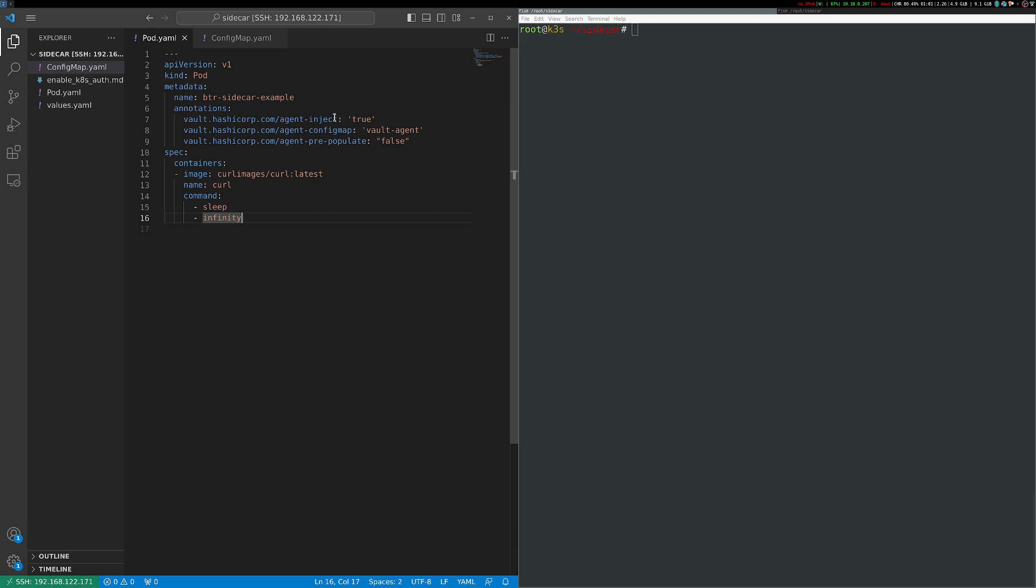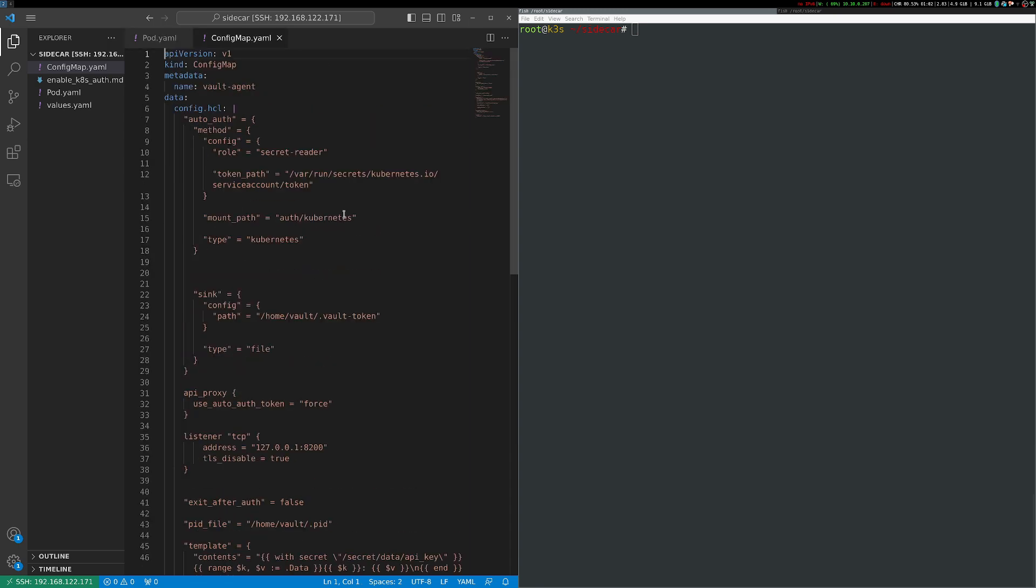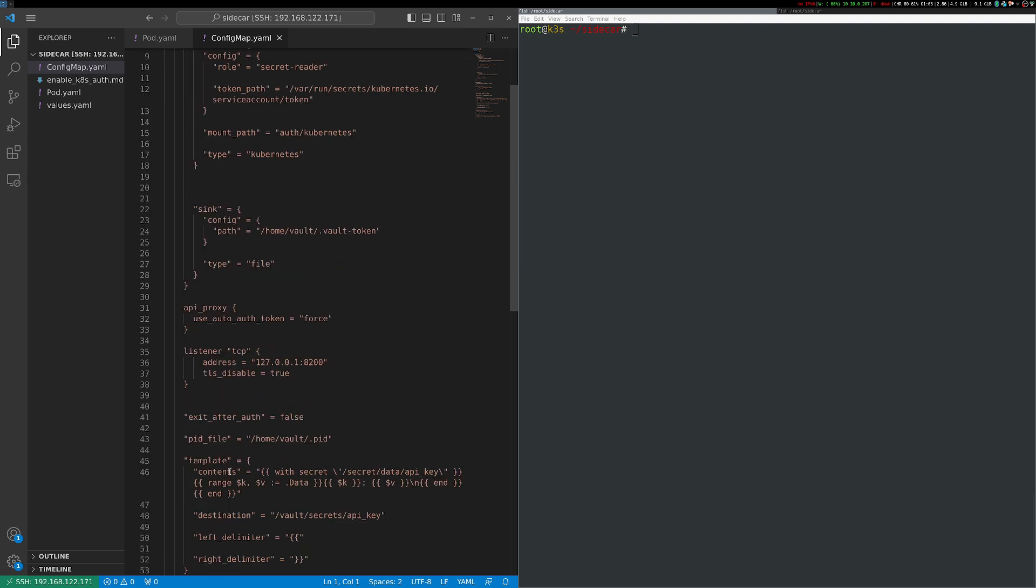I'm using some annotations to inject the Vault Agent. You'll also notice that my agent config references a config map called Vault Agent, and that's included here as well. I won't go through this entire config map, I'll include a link to it in the show notes. But basically, this agent is going to do two things. It's going to template out my secret, which is the default behavior of the Vault Agent. So it's going to write that to a shared volume on the file system that both containers can access.